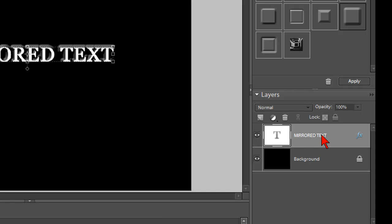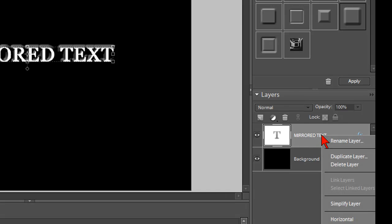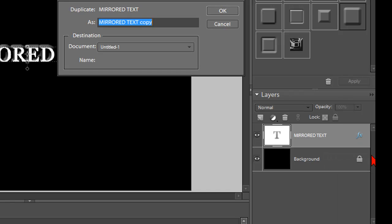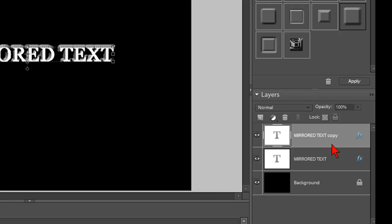And then right click and left click on duplicate layer. Again, right click on mirrored text and left click on duplicate layer. And we can just leave that as the name and click OK. And now we have a copy of that layer.